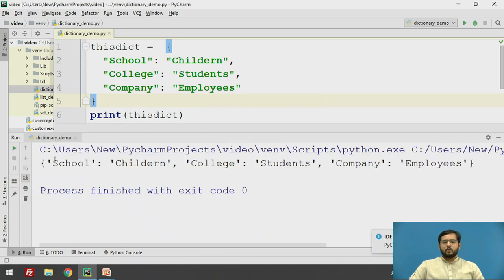In this manner the dictionary has been printed. It shows that the school key will have its value as children, college will have a value as students, and company will have value as employees.